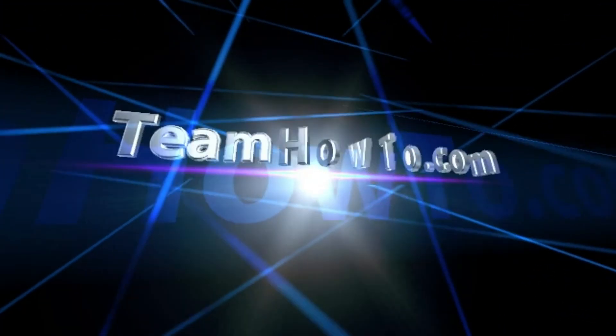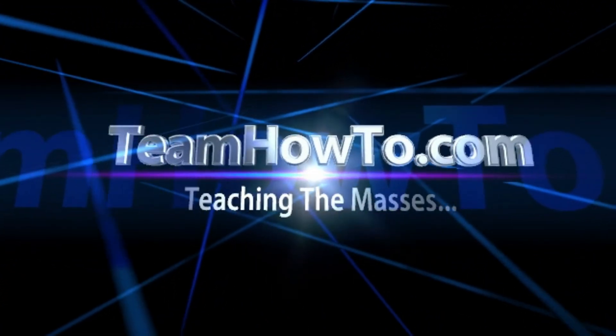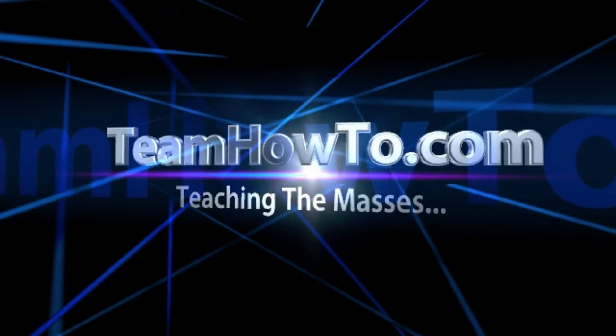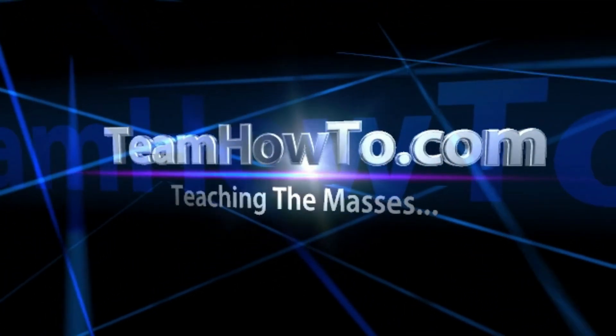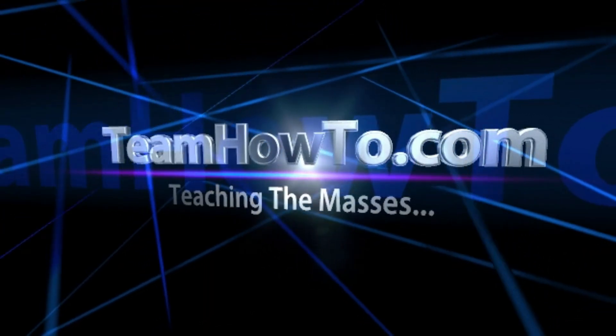Hey guys, it's Mark from TeamHowTo. Our team has scoured the web to bring you the latest and most relevant content. If you find this video helpful, please remember to like and subscribe.